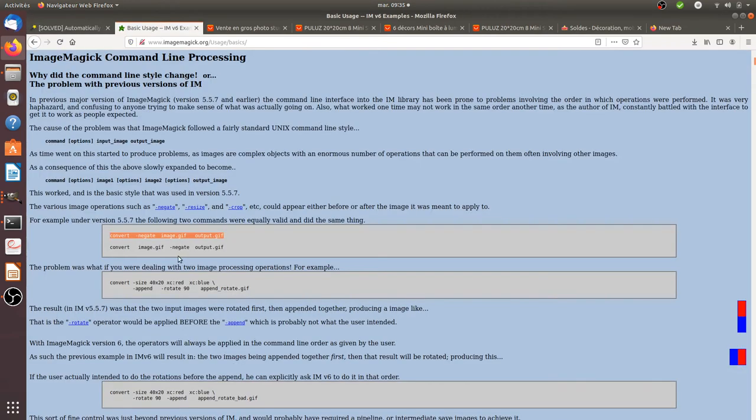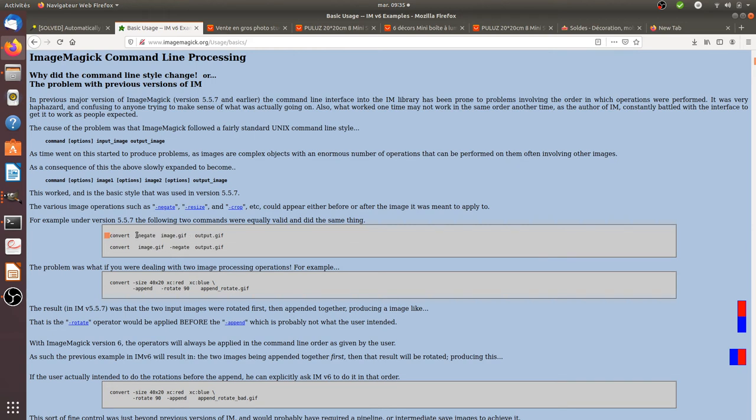ImageMagick is like Photoshop, GIMP, or Inkscape, or whatever. It's just that it works in command lines. As a result, what you can do, for example, is what I did over here: you can convert a given image just in command line.